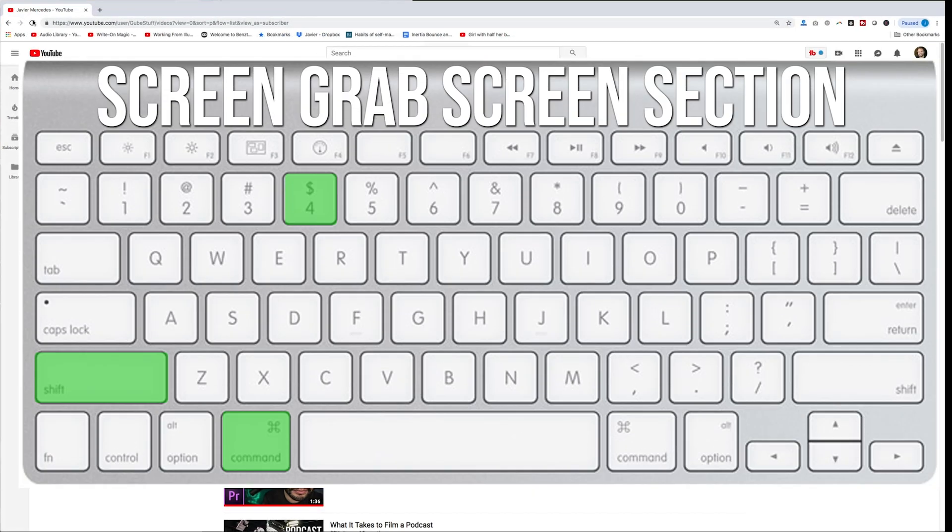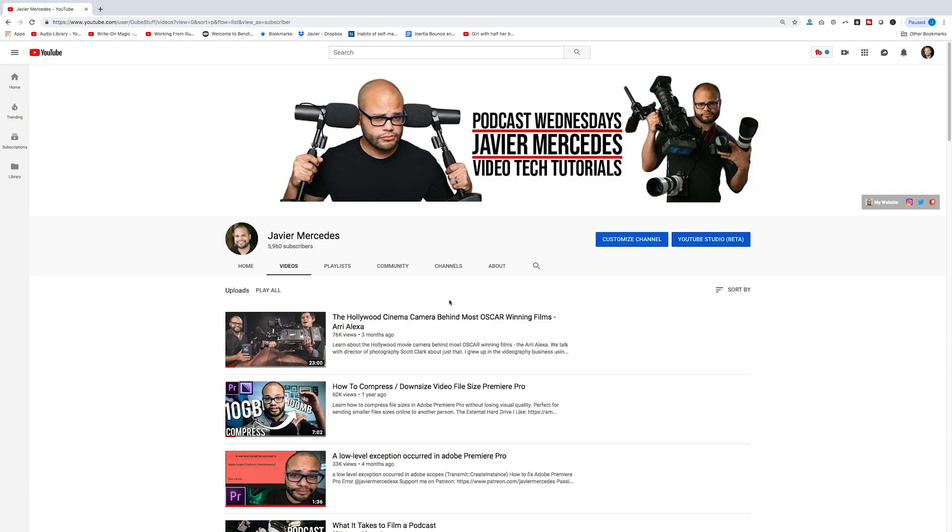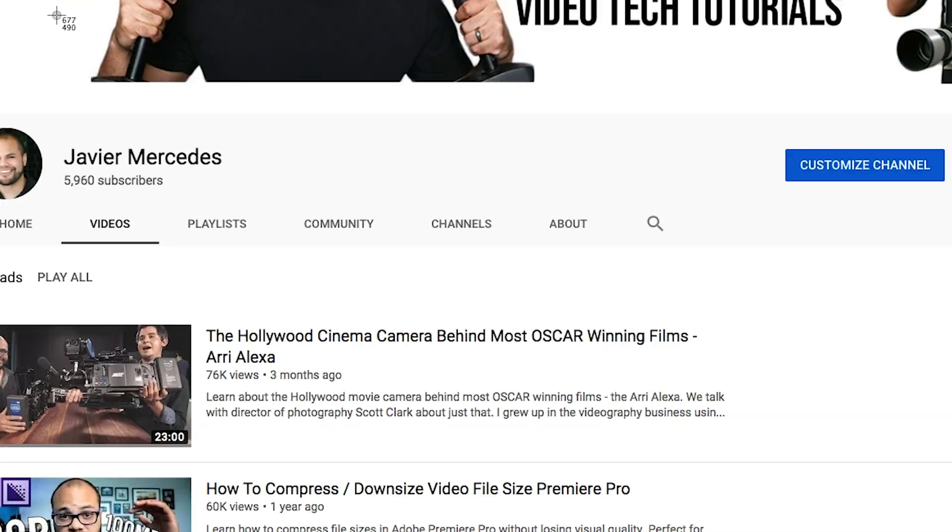The second way you can do a screenshot is if you wanted to take a screenshot of a particular part of the screen. So if you hit Shift Command 4, now you get these crosshairs,